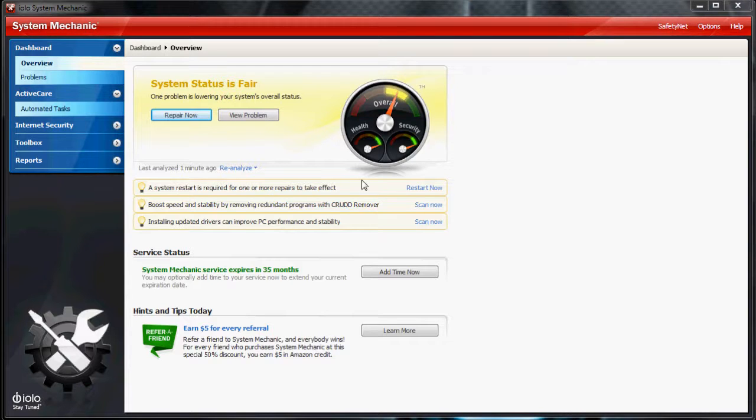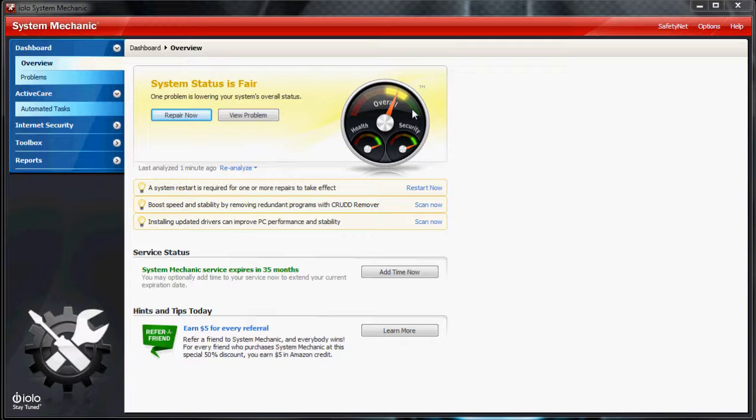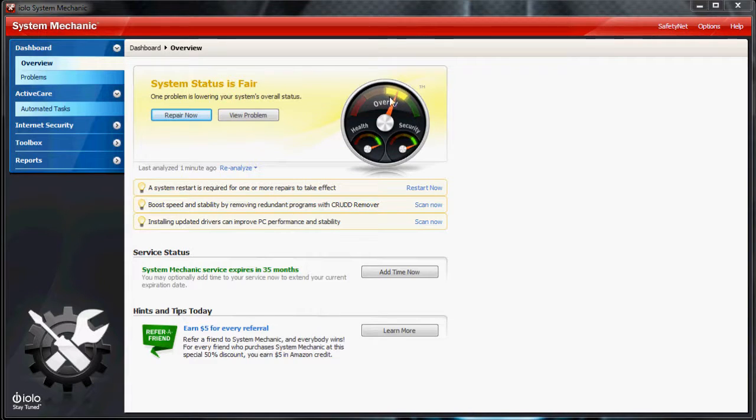Now, on the home screen here, it's telling me my overall system performance is, I guess, medium. I haven't run a scan in a while.